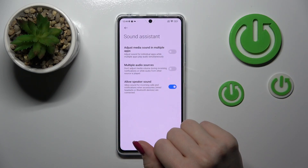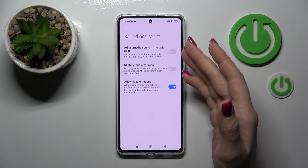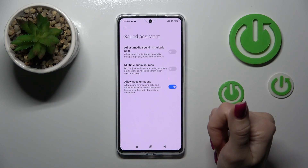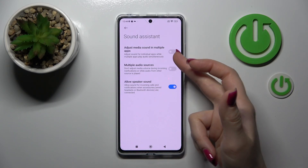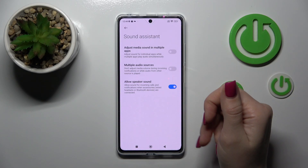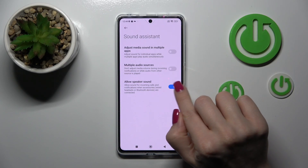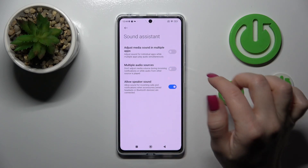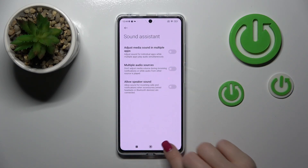In the Sound Assistance section, we can change the settings to adjust the media sounds in multiple apps, to use multiple audio sources and to allow speaker sound. To turn on and turn off these options, we should use the switchers.